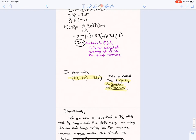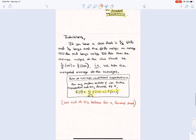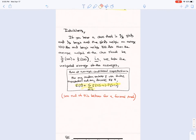The iterated expectations property is quite intuitive: if a class is two-thirds girls and one-third boys, and the girls weigh an average of 100 pounds and the boys weigh an average of 200 pounds, then the average weight of the class is (2/3)×100 + (1/3)×200. In other words, we're taking the weighted average of the averages.